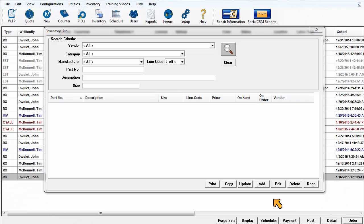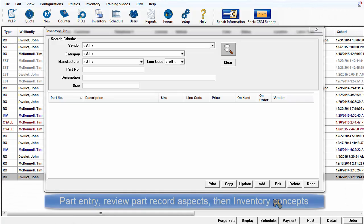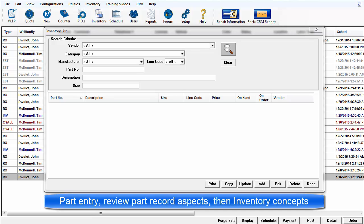Adding a Part to Inventory. This will be a review of the details included in an inventory record. We'll walk through the basics and then discuss inventory concepts.